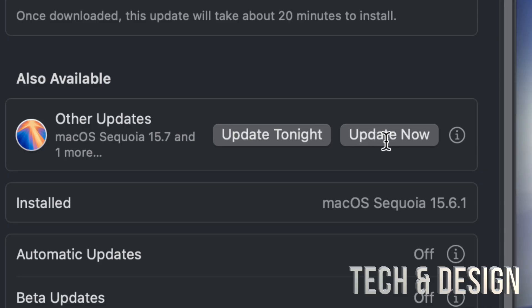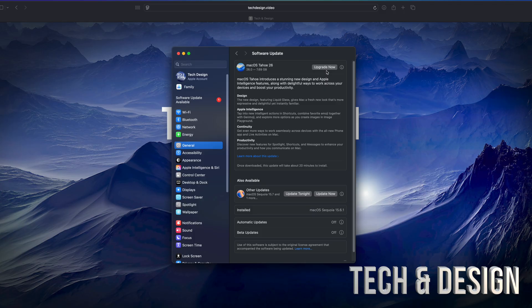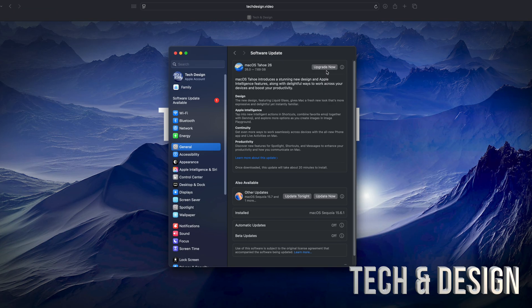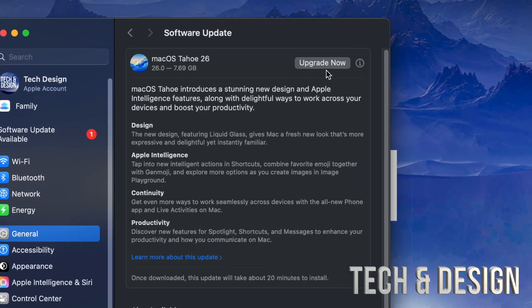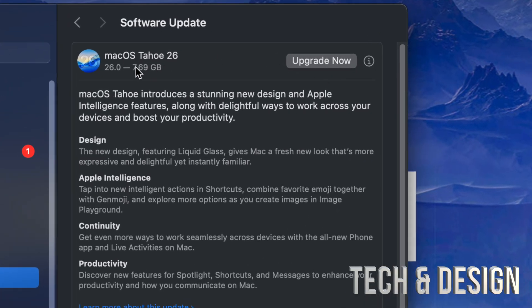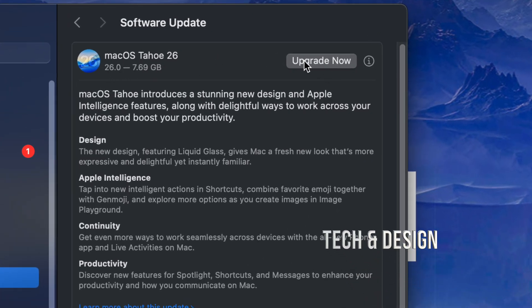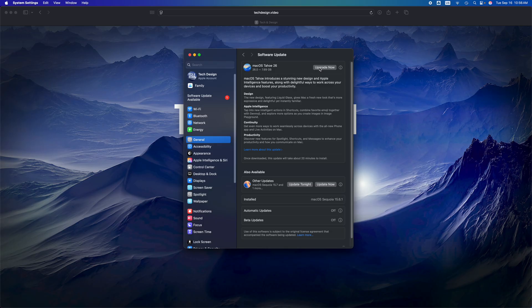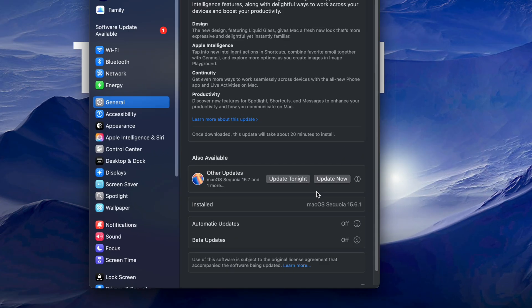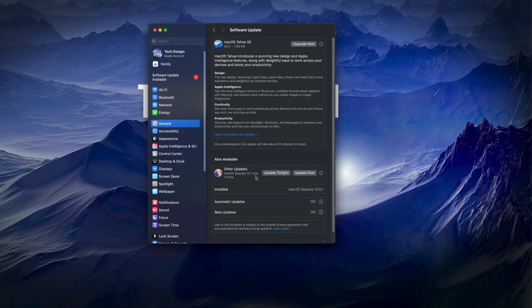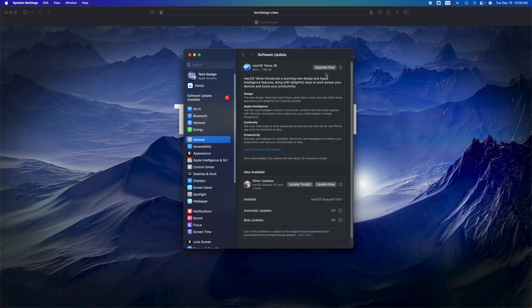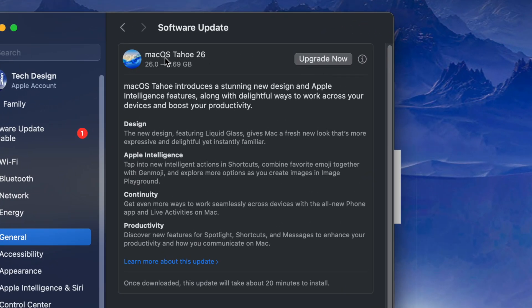For those of you who do have a Mac that's compatible with this latest update, you should see this. You can just press on 'Upgrade Now'. That said, I do have a video that teaches you which Macs are compatible. Now, you can always try to make this update first and then check out if you can update to the latest macOS. That could be a thing - it can happen.